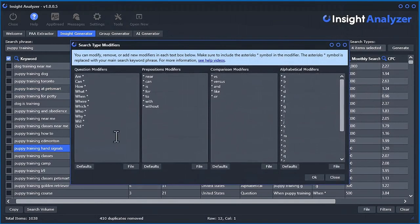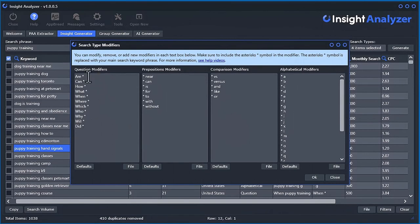And of course, you can add any modifier you really want. If you come here back to the modifiers, even though this is question modifiers, you could just add anything really you want in here. That can be before the seed keyword or after.